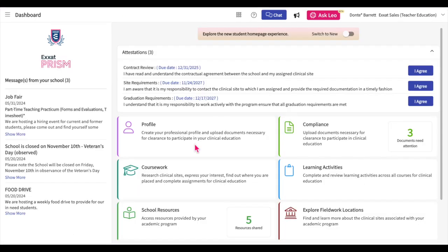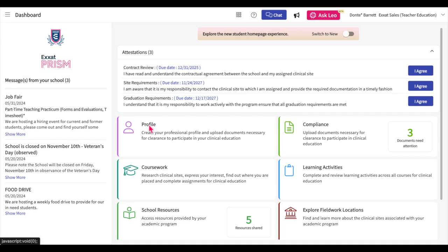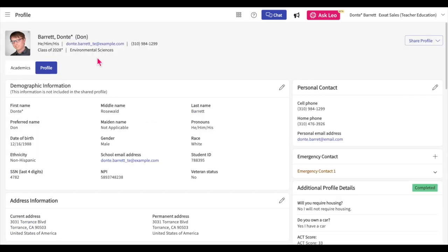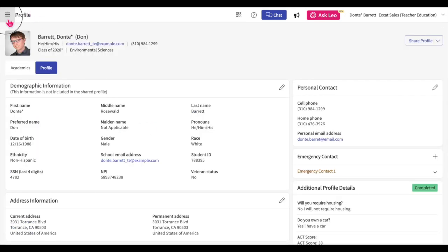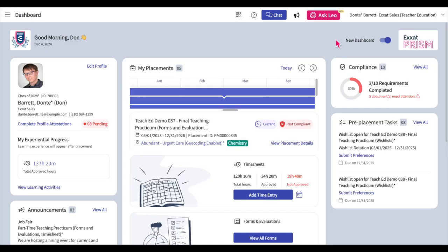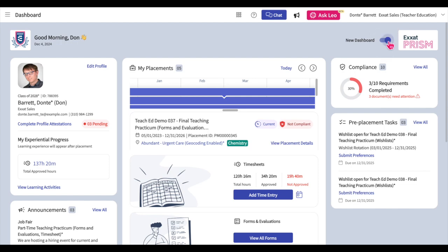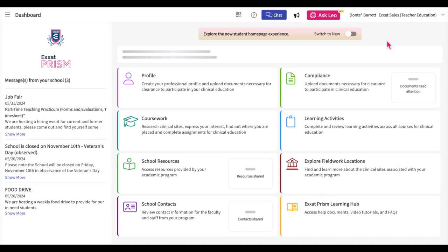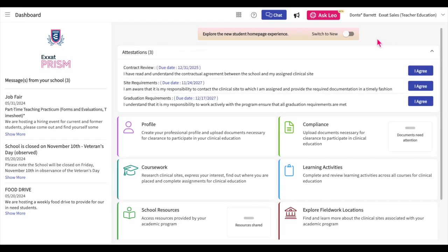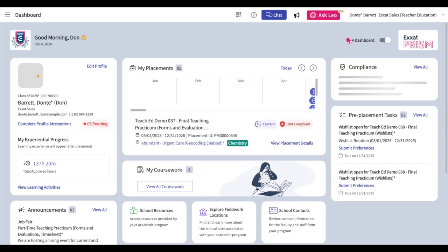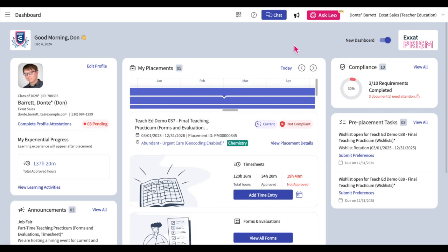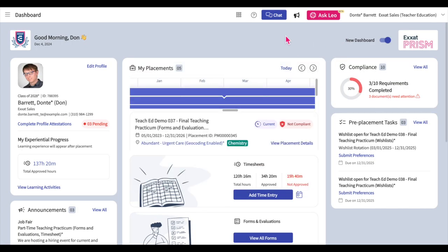If you are using the old student dashboard, select the profile tile from your dashboard. If you would like to switch from the new student dashboard to the old student dashboard, deactivate the new dashboard bit at the top of the page. If you would like to switch to the new student dashboard from the old student dashboard, activate the switch to new bit at the top of the page.